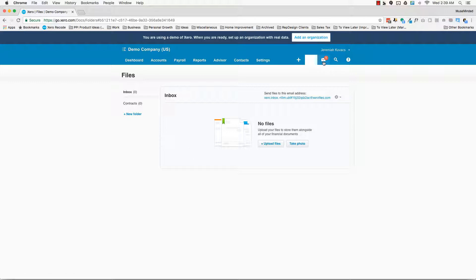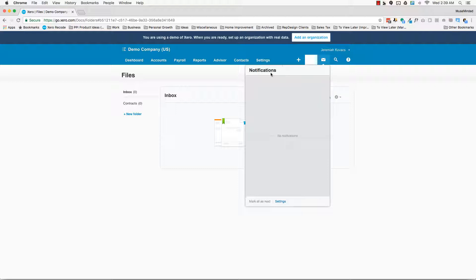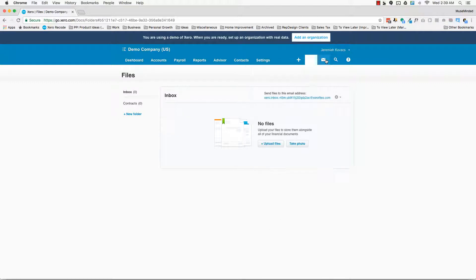Then you have this envelope. This is notifications. So anytime you have anything messing with bank feed, that's going to show up here, any new product releases, that's going to show up in notifications.